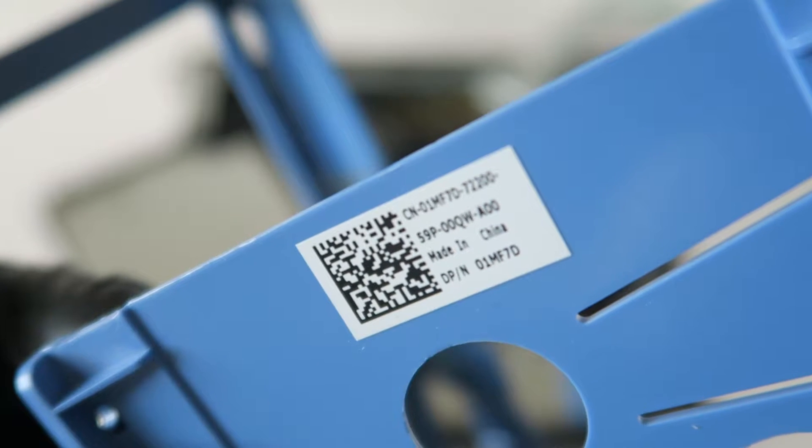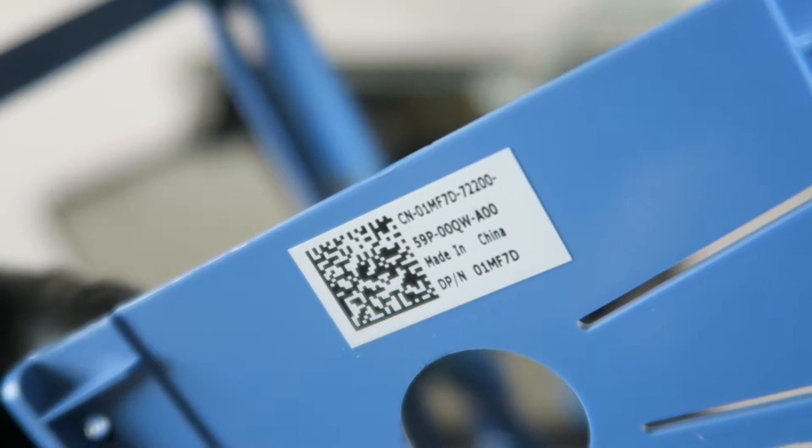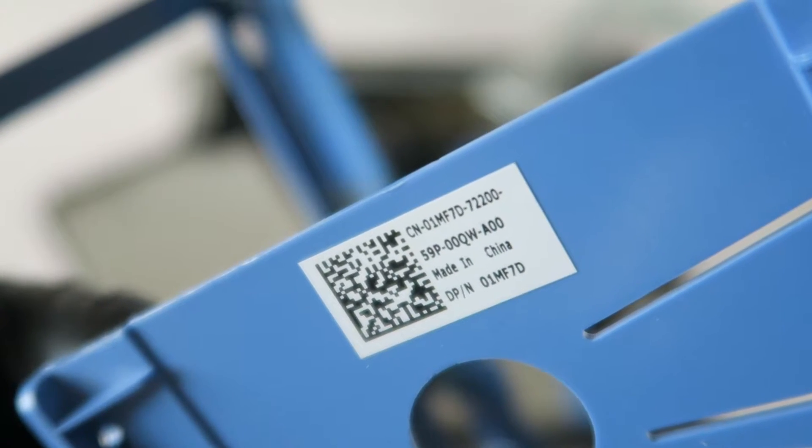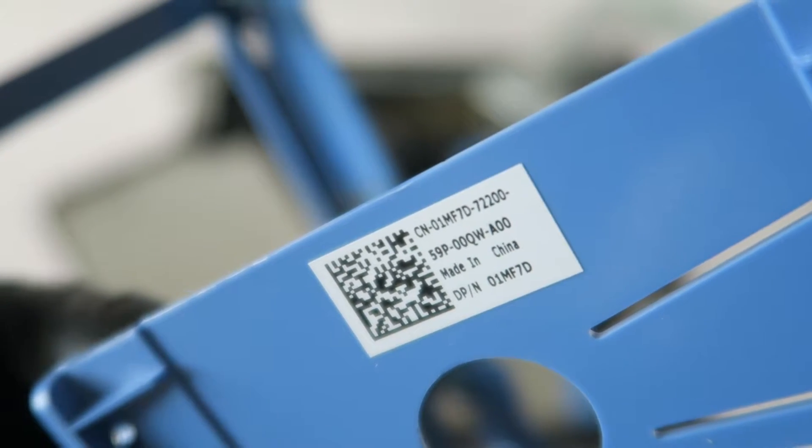I'm going to zoom in the camera so you guys can see better. You can just go online and get this part number here. This is for the Dell Caddy. Zooming out the camera.